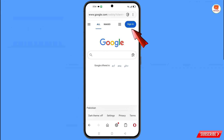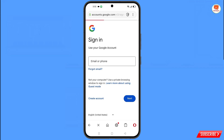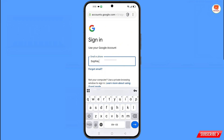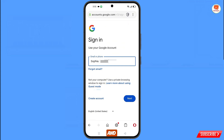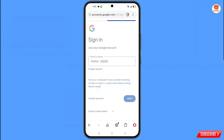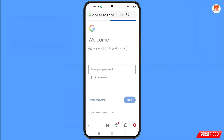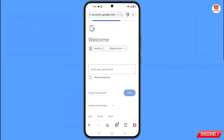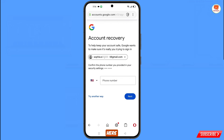Tap on Sign In. Here you have to enter the Gmail account that you want to recover, then tap on Next. Google will ask you to enter your password. Since you have forgotten your password, simply tap on Forgot Password.